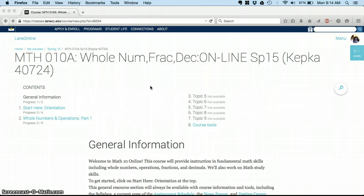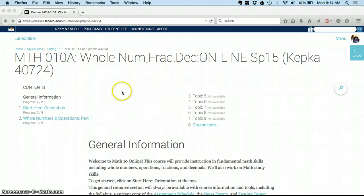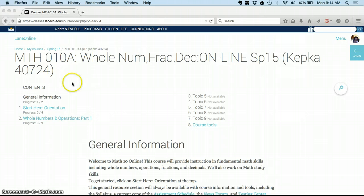You'll notice our Moodle course looks a little different if you've taken online classes before—that's just so you can navigate really quickly to the information in the class.